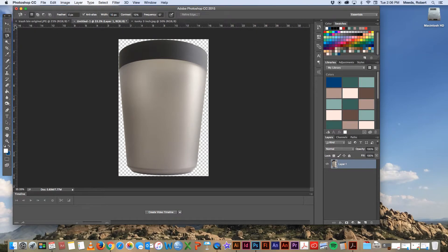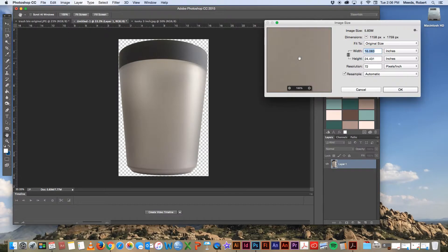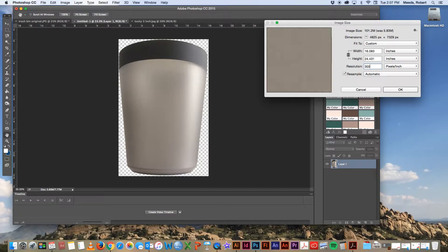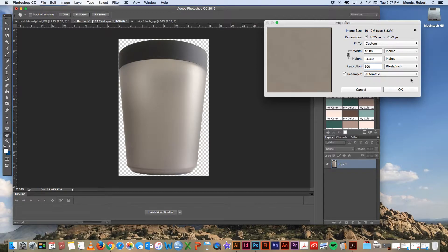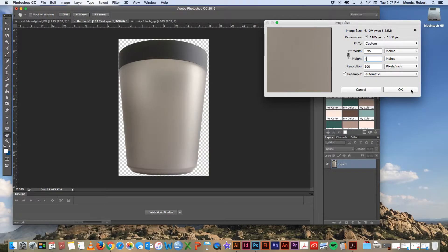Okay, now let's resize the image to about the size that we think we'll want it. So we'll go under image, image size. If we're going to print it, let's put the resolution at 300 or 72 if you're just going to use it on the web. And let's make our height about six inches high and that'll make it about four by six.